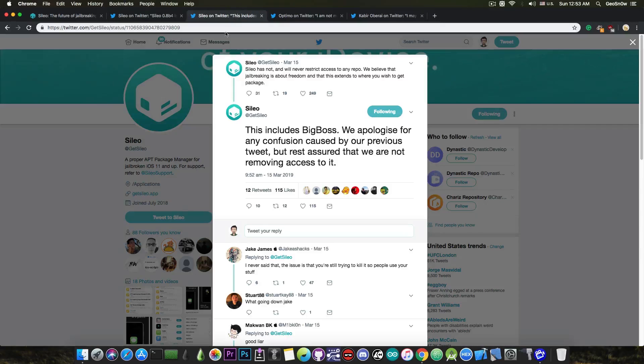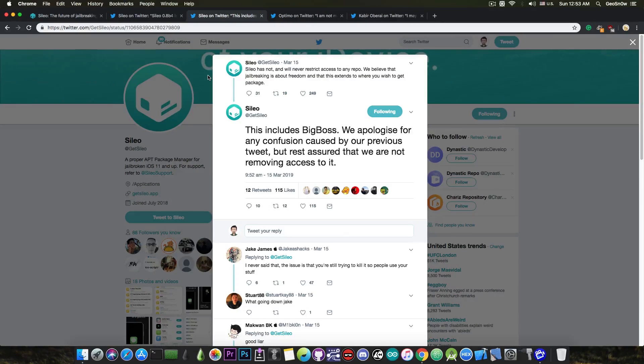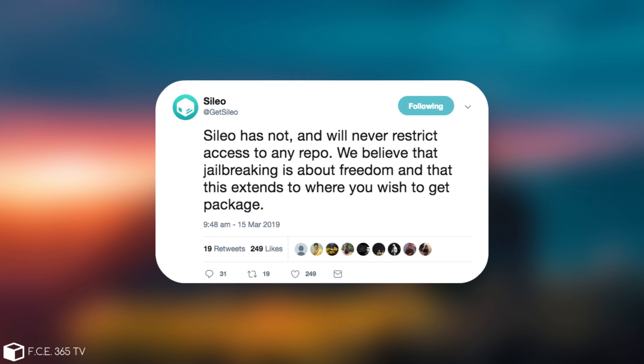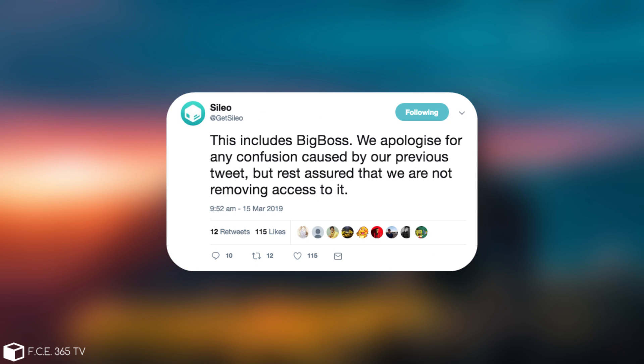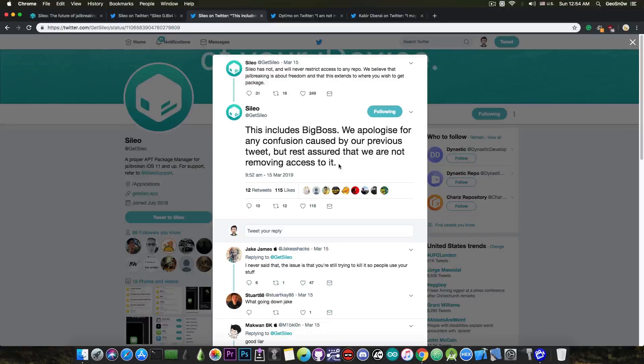There have been some issues lately with the BigBoss repo. They posted that Cilio has not and will never restrict access to any repo. They also said, quote, we believe that jailbreaking is about freedom and that this extends to where you wish to get your package. This includes BigBoss. We apologize for any confusion caused by our previous tweet, but rest assured that we are not removing access to it.